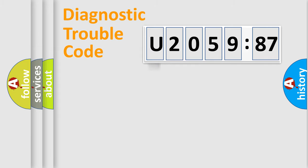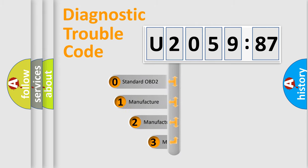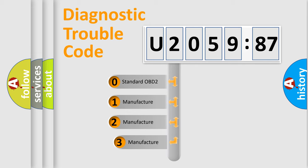Powertrain, Body, Chassis, Network. This distribution is defined in the first character code.